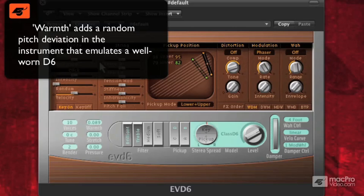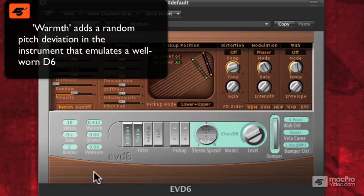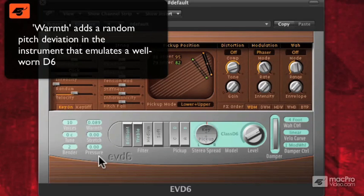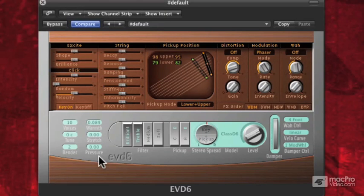So you can turn Warmth up, and that will increase the kind of random tuning across the keyboard. But it's not enough that it sounds out of tune — it sounds slightly out of tune when you start pulling it up that much. Basically what that does is emulate a well-played D6. If you have a little bit of variation, it always sounds a little better than if you have it straight up equal tempered with no flaws.